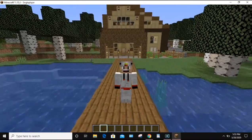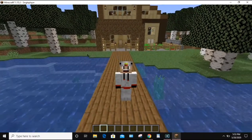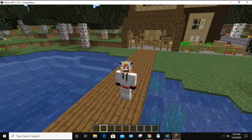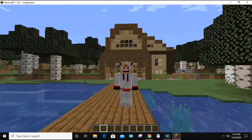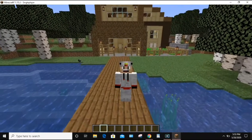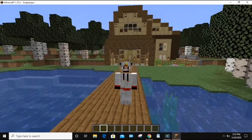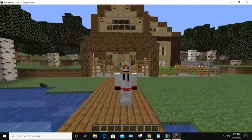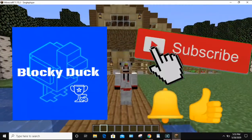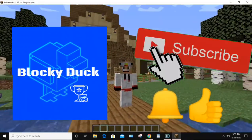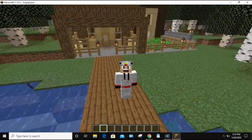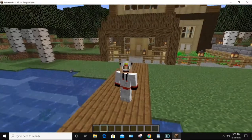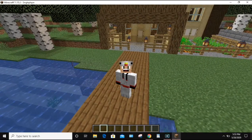Hello everybody, it's WalkieDuck, and today I am going to be showing you how to upload your very own custom Minecraft map to Planet Minecraft. If you want to learn how to build better in Minecraft, be the first to know about all the latest tips and tricks, and take your Minecraft experience to the next level, then start now by subscribing, clicking the notification bell, and giving this video a thumbs up. Let's go ahead and jump right into today's video.